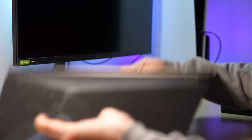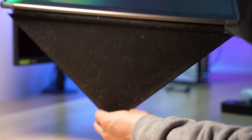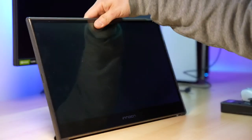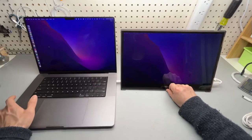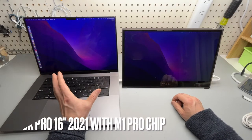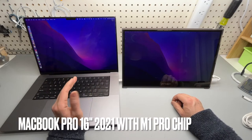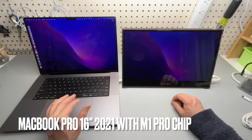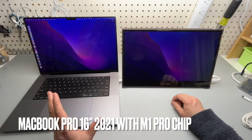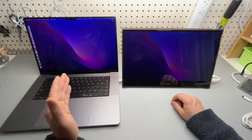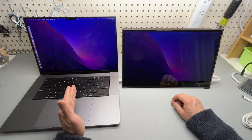The included protective case also acts as a great stand. On my left side, that's a 16-inch MacBook Pro 2021 with the M1 Pro chip.